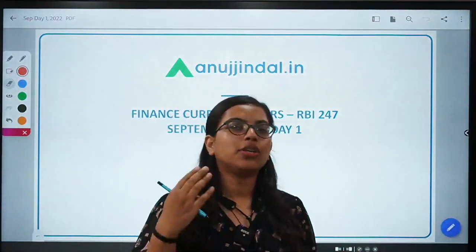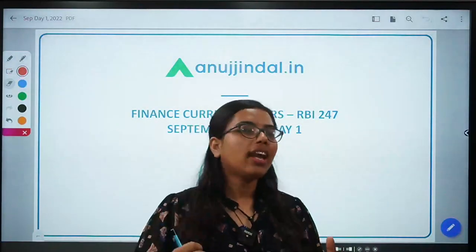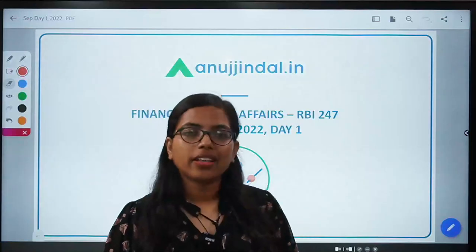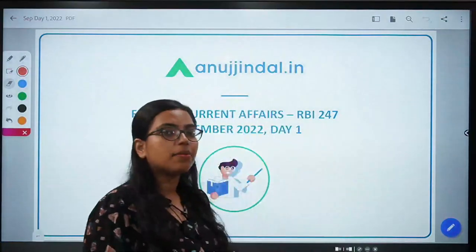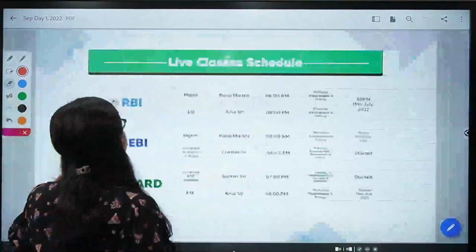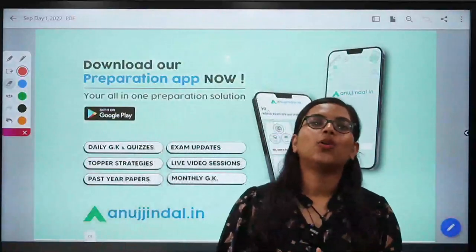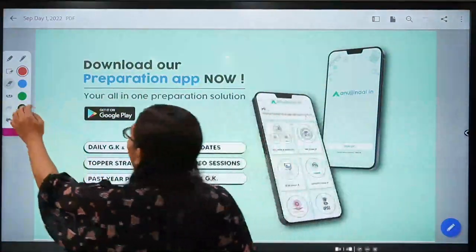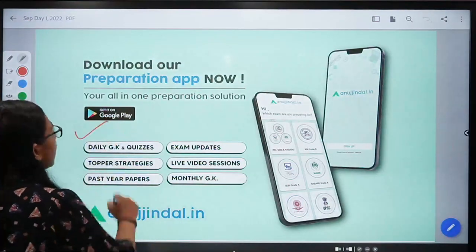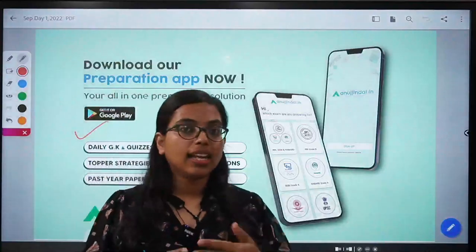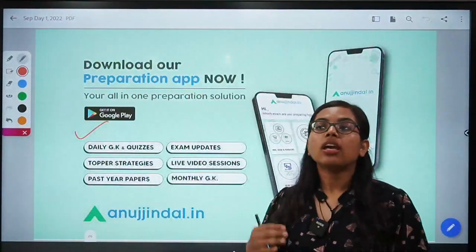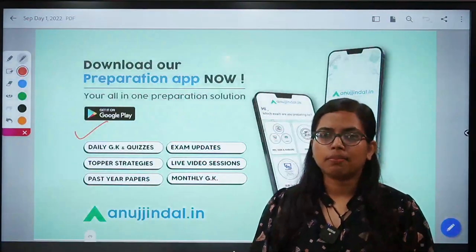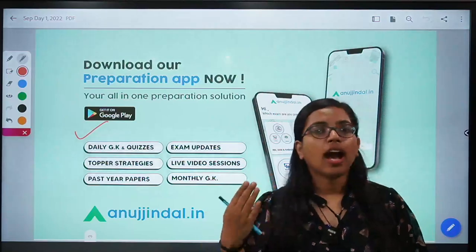After that, there are certain questions for you to answer in the comment section, and in case you have any doubt, you can also write it down in the comment section. This PDF has already been provided to you over the Telegram group, so you can get access there. This app is going to help you in your preparation because you can solve daily quizzes here and see past papers — how many questions the examiner has asked regarding RBI, NABARD, regulatory exams, or UPSC related to commerce and management.